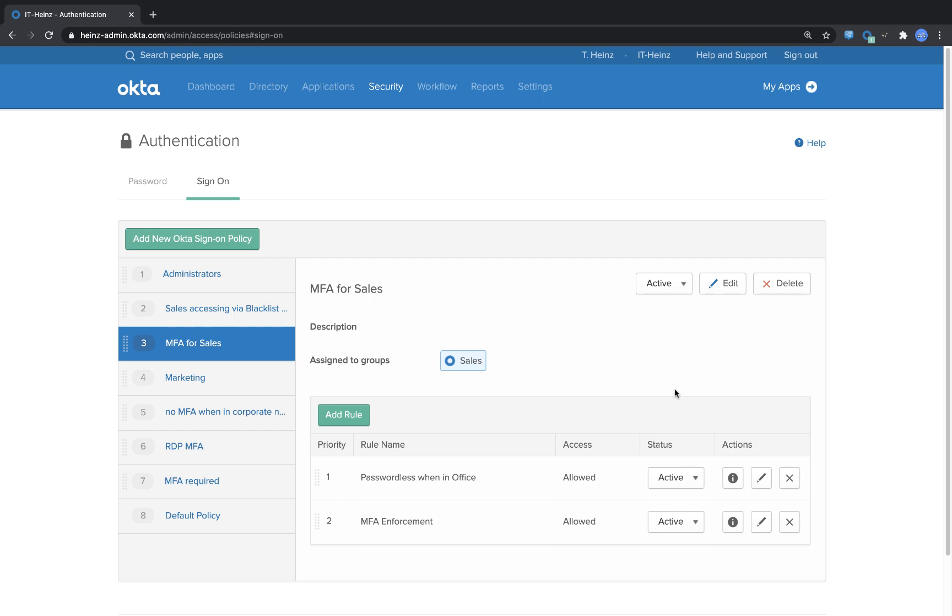The first one is about combining different multi-factors together to achieve that you don't have to enter a password. We call that factor sequencing. Let's have a look at that.